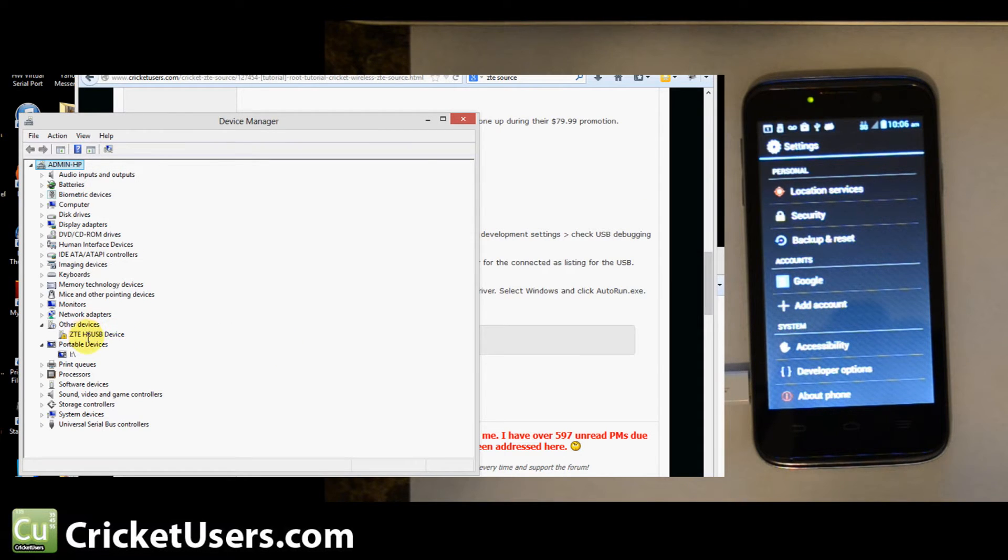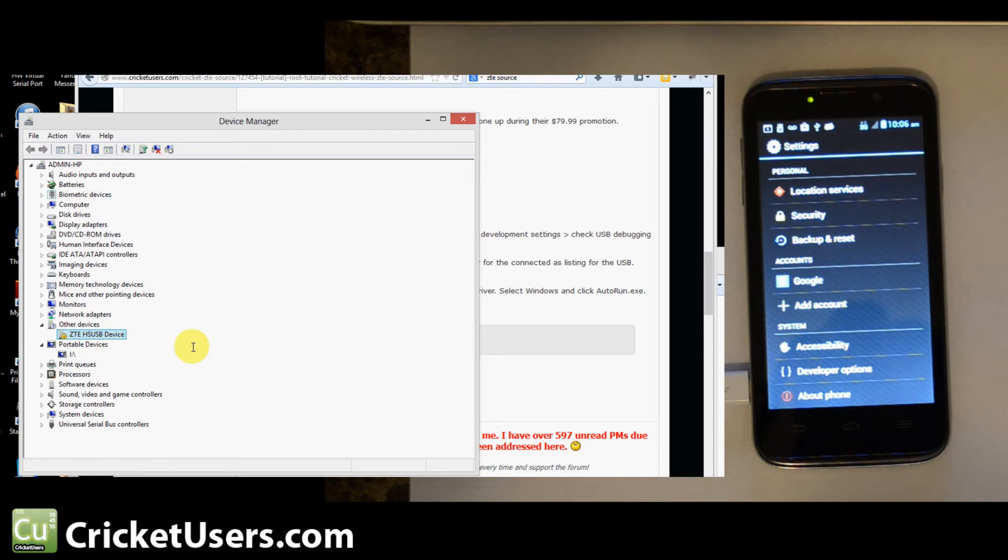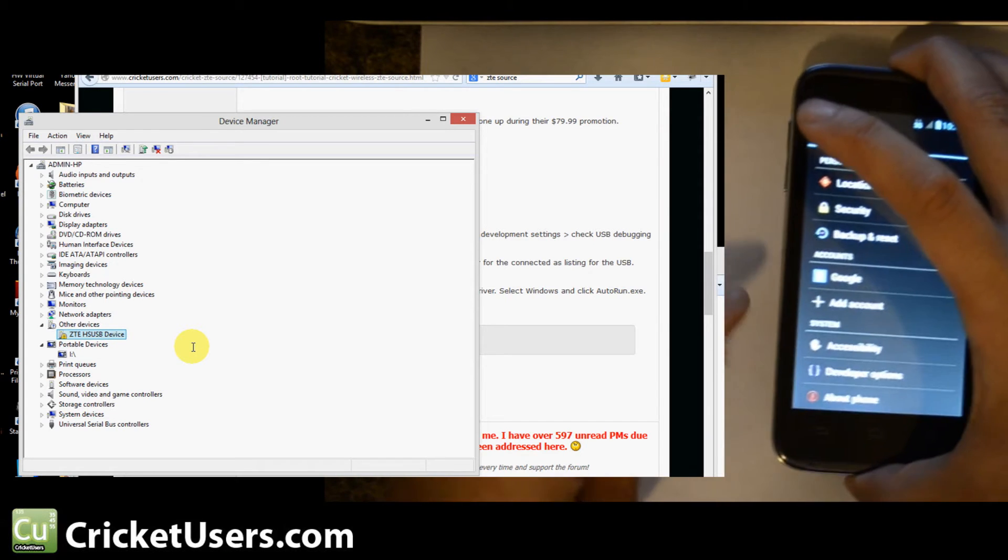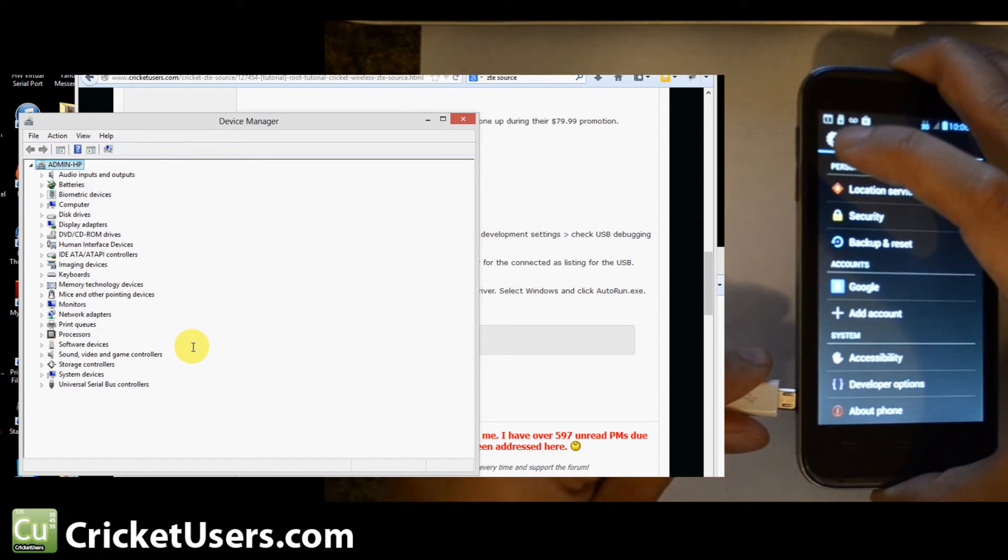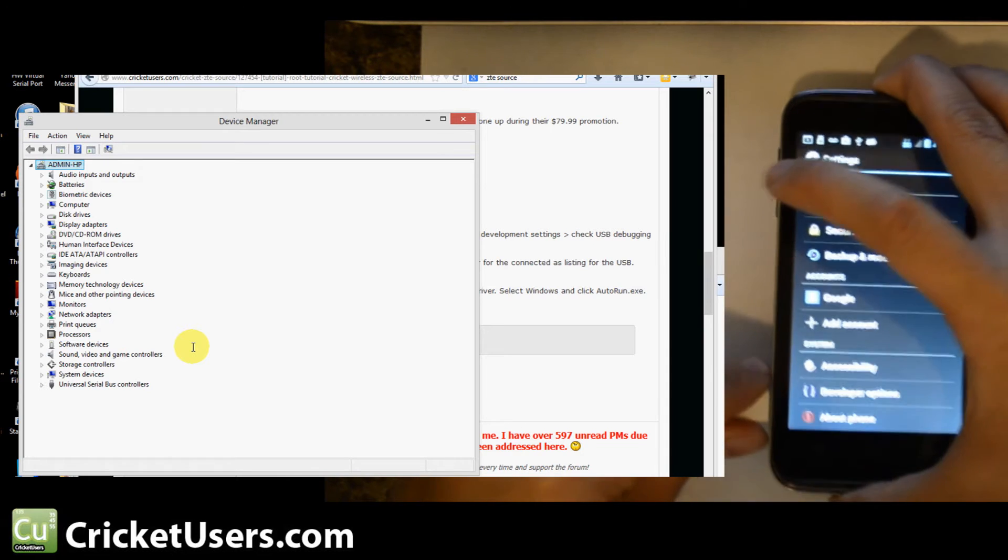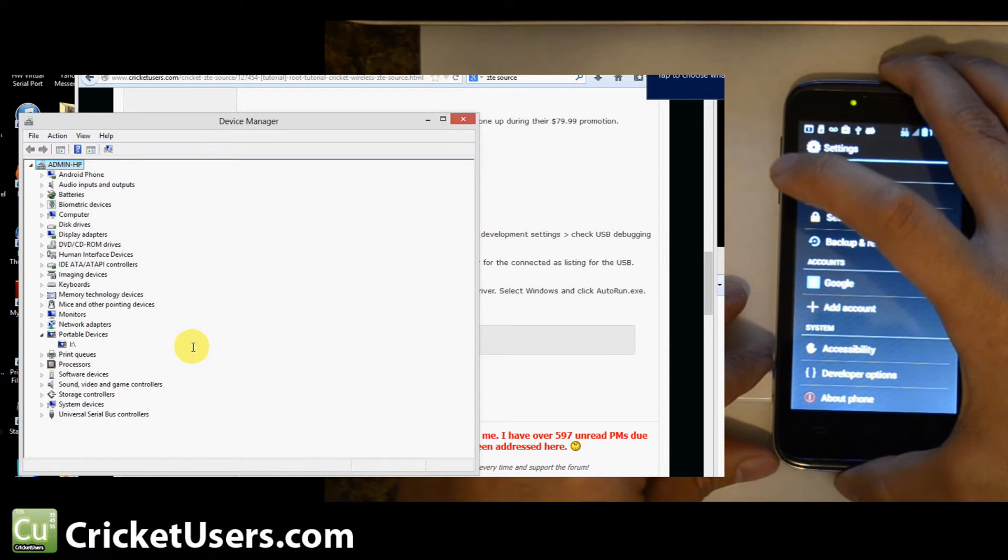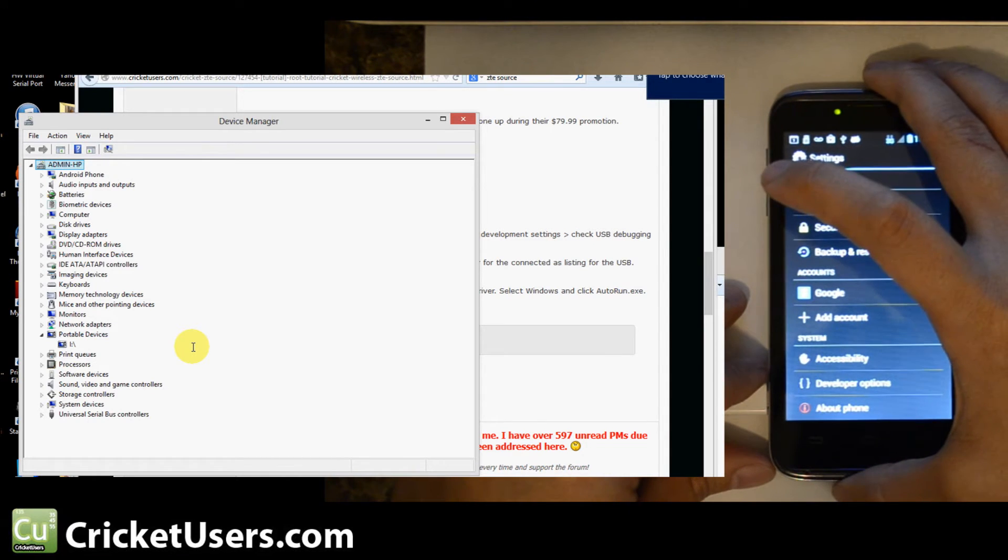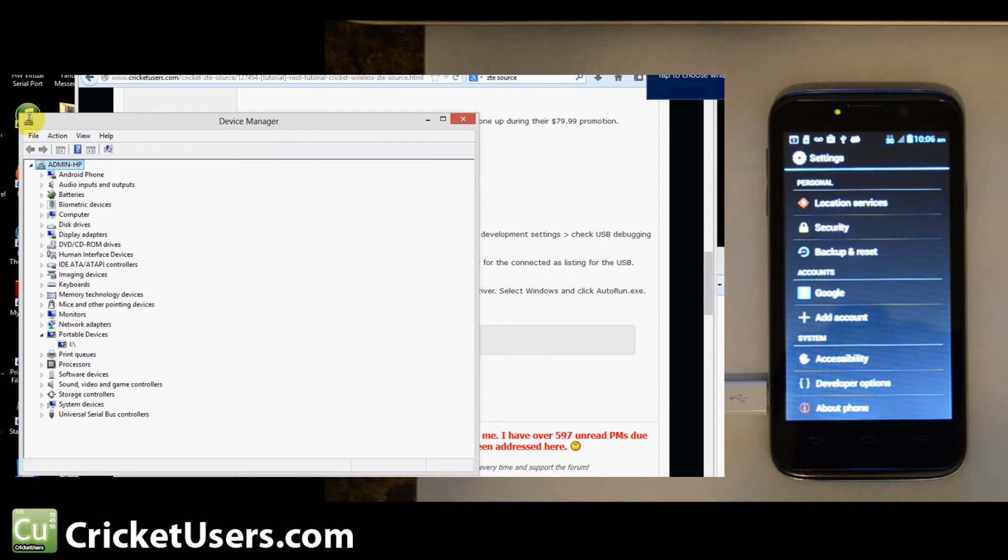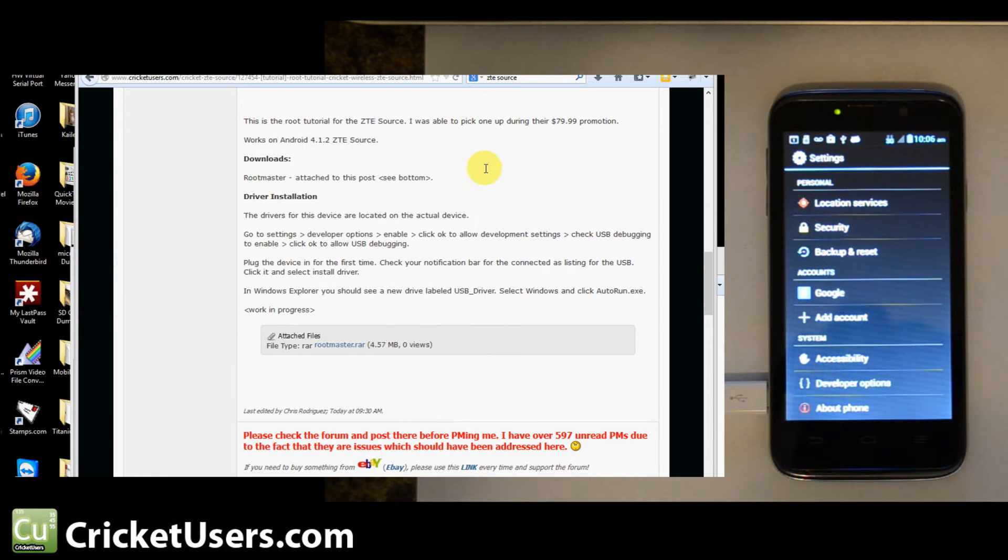So now we should have the drivers installed and because we plugged it in, it's still coming up with this error marker right there, ZTE HS USB device. I'm going to unplug it and plug it back in. Hopefully it'll install the drivers this time around. Now we have Android phone, handset ADB interface, so we should be good there.